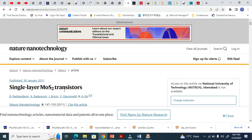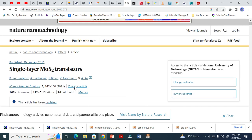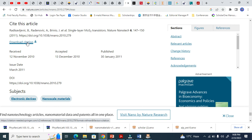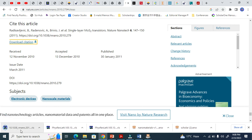This applies to every journal from Nature — not only Nature Nanotechnology, but every journal. It will have the same place for citation. You see 'Cite this article' — when you click there, you get 'Download citation'. We are going to open it here.